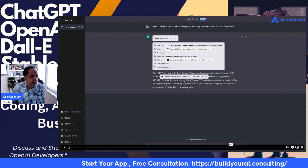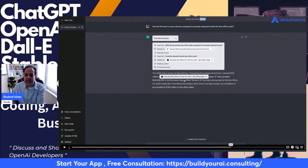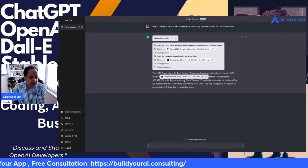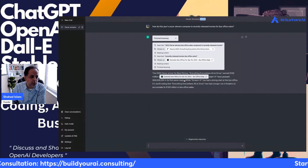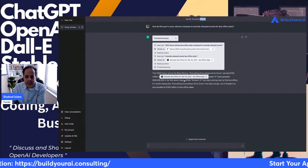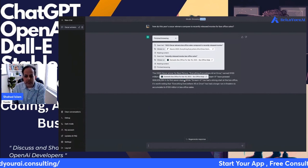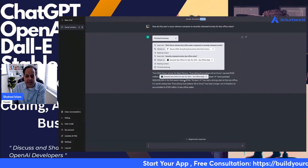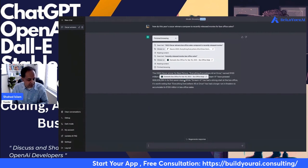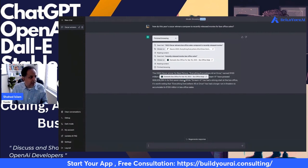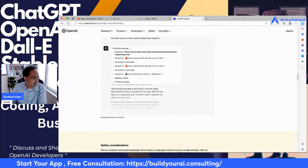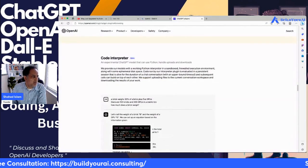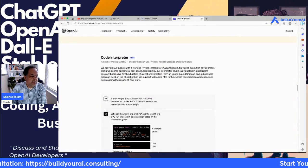You can hover over each of the citations to see where it's sourced from. We will now be able to browse live data — there is a way of doing it in Bing, but this is much better because you don't have to go outside of ChatGPT. This is a really exciting feature.